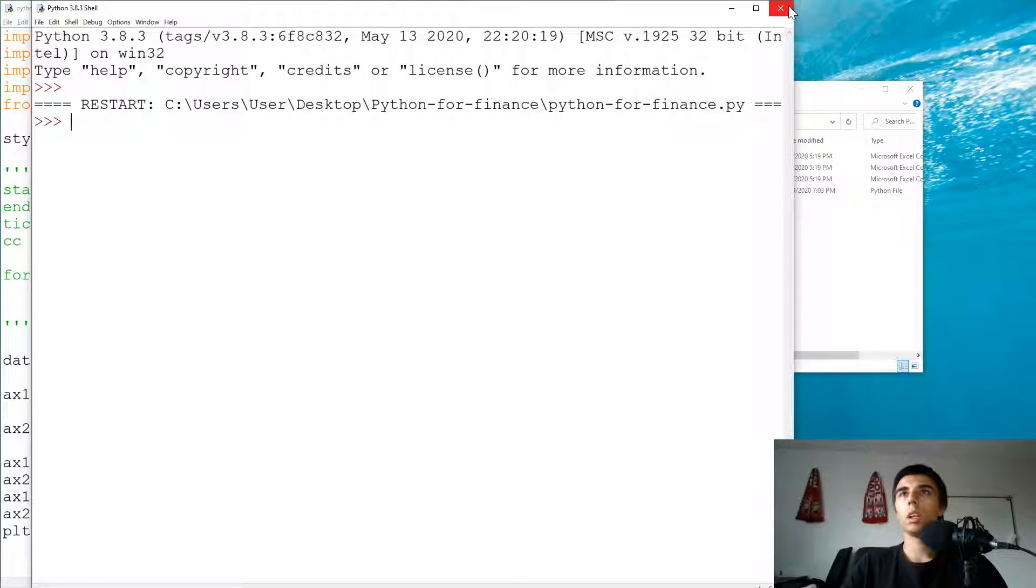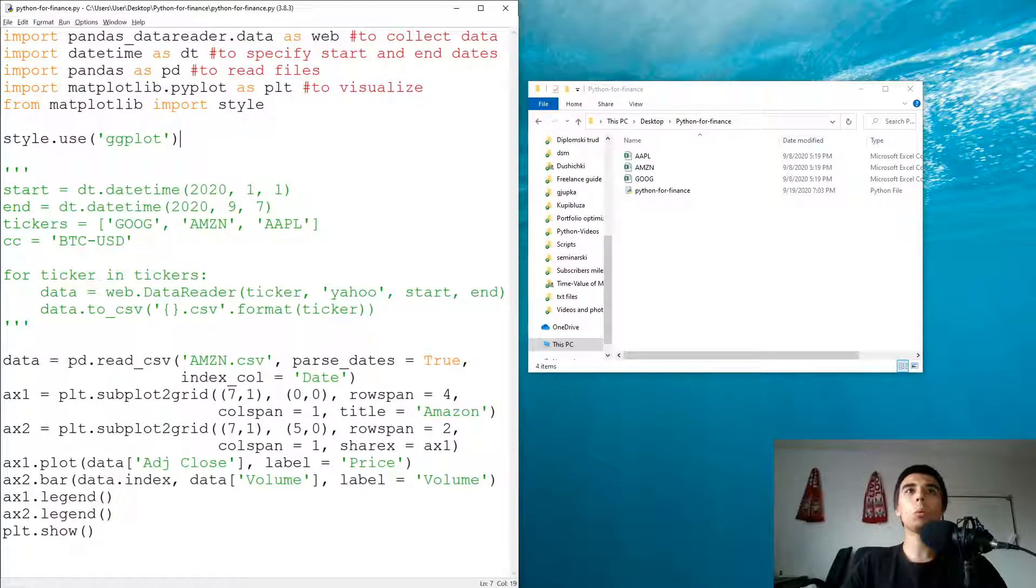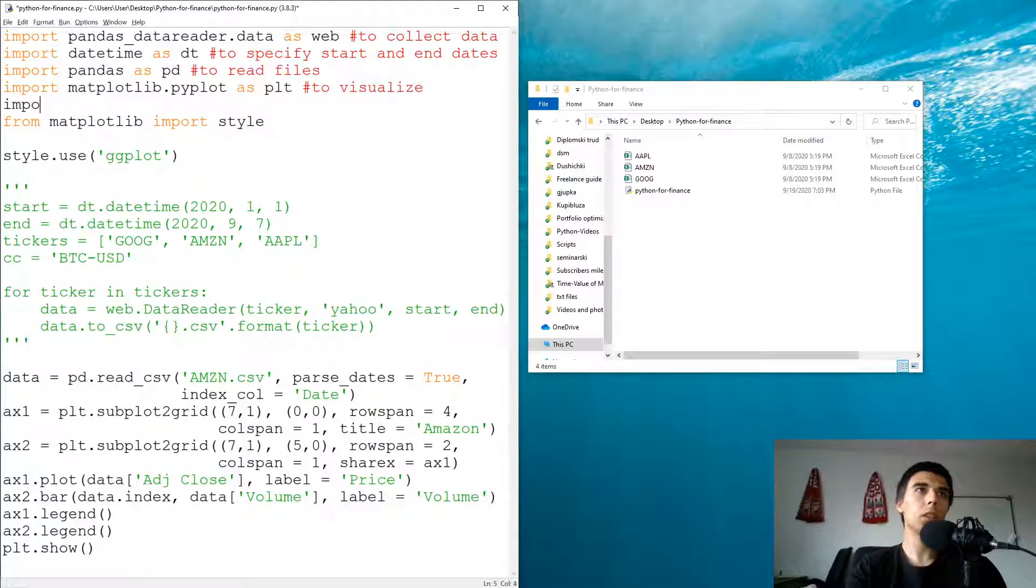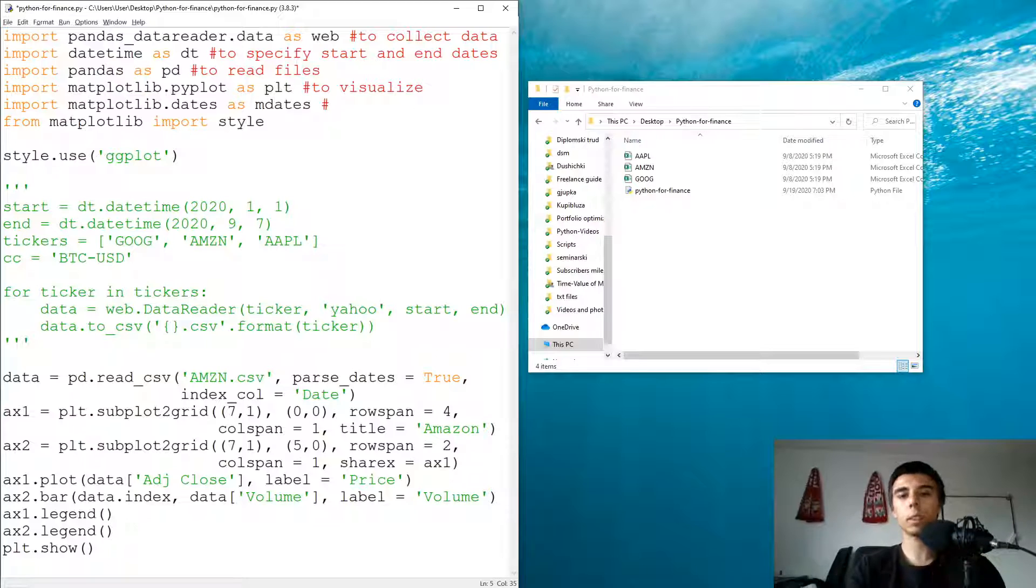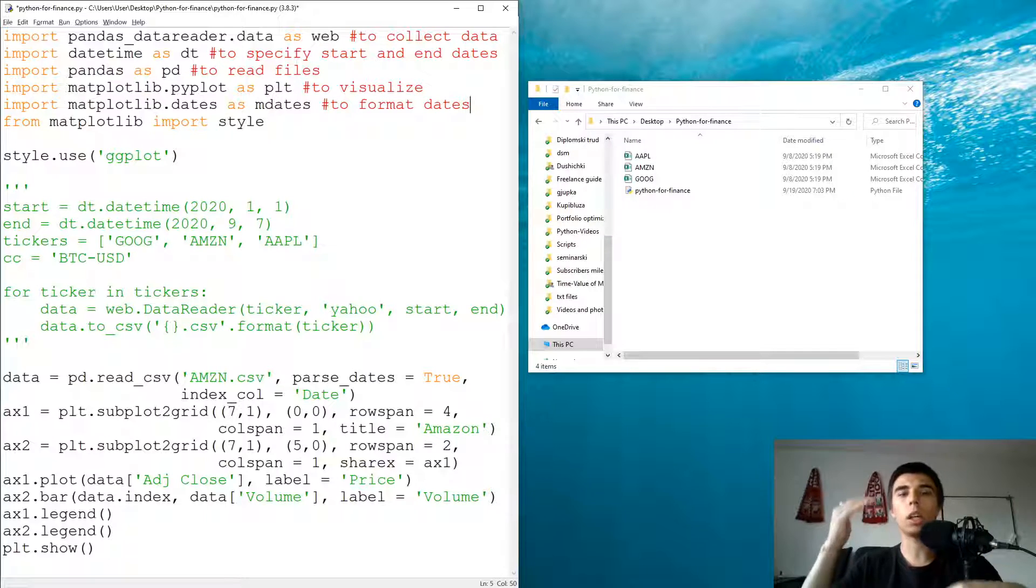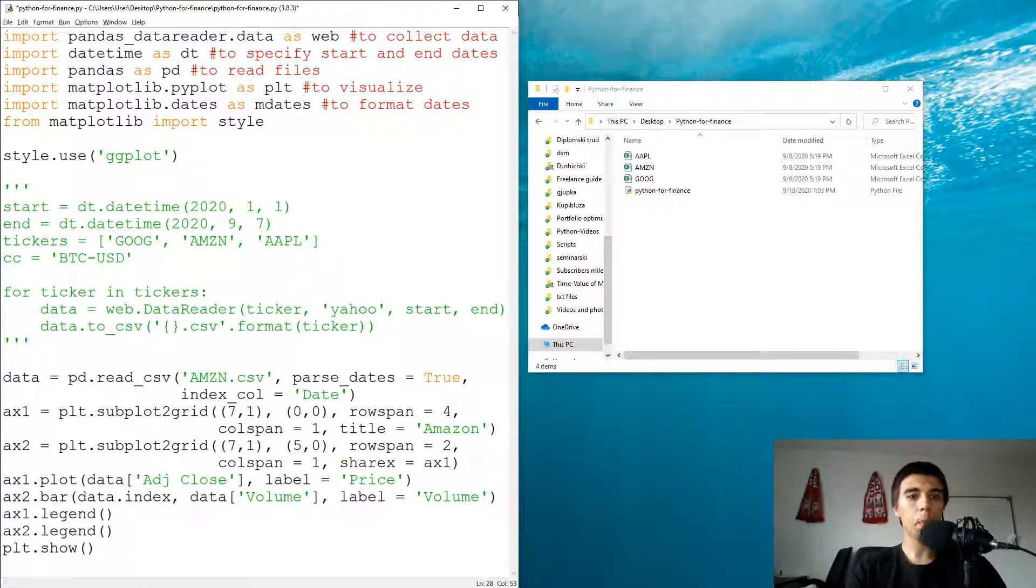So how we're going to do that. What we need to import is actually matplotlib.dates as mdates. This is something that will help us to format the dates that we see on our x-axis.